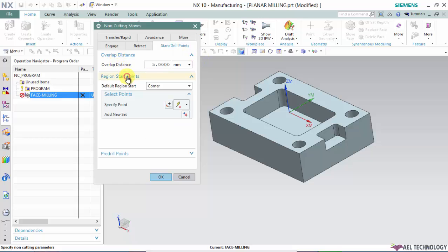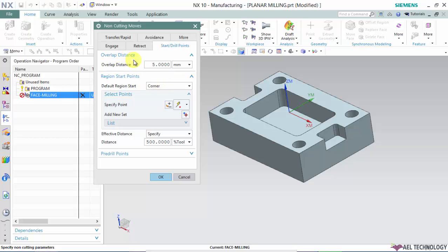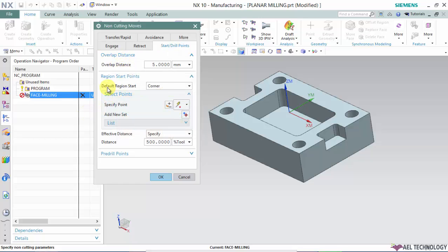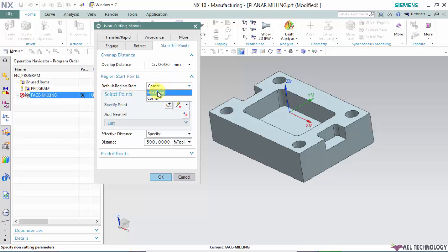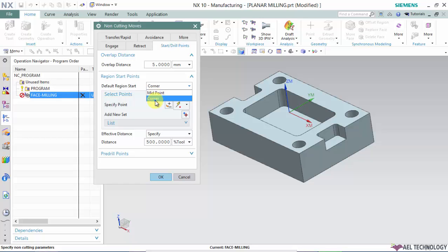In phase milling, you don't use overlap distance. Next is region start point. When selecting start points, under default region start point, we have midpoint and corner. On the slide, I showed how a midpoint is selected and how a corner point is selected. The software randomly selects a midpoint of the boundary or corner of the boundary.